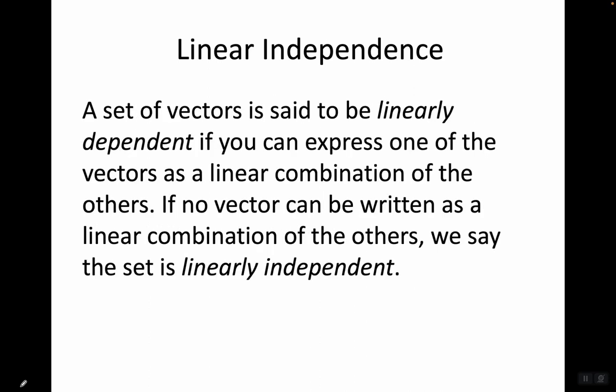Let's review the definition of linear independence. A set of vectors is said to be linearly dependent if you can express one of the vectors as a linear combination of the others. If no vector can be written as a linear combination of the others, we say the set is linearly independent.